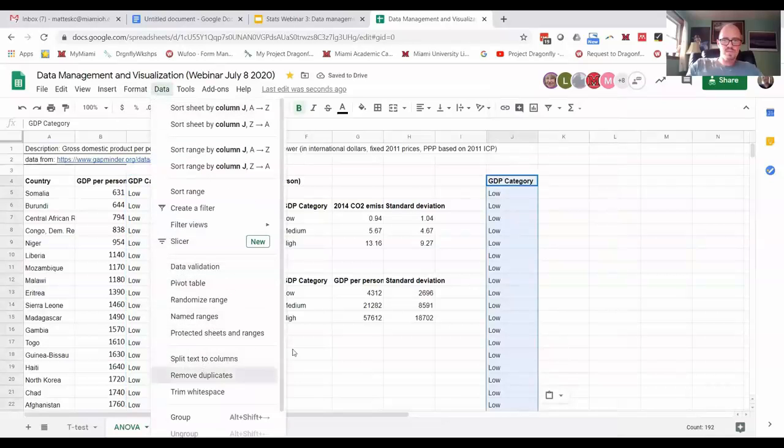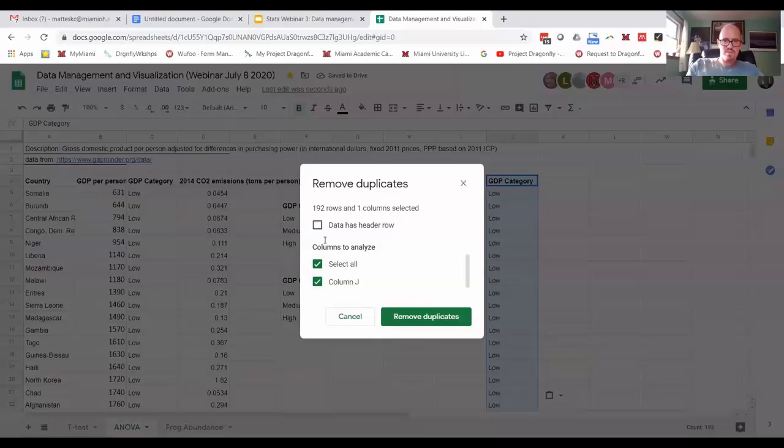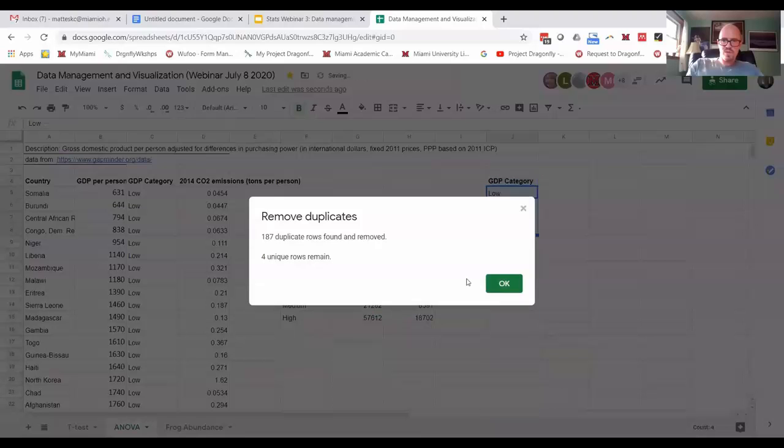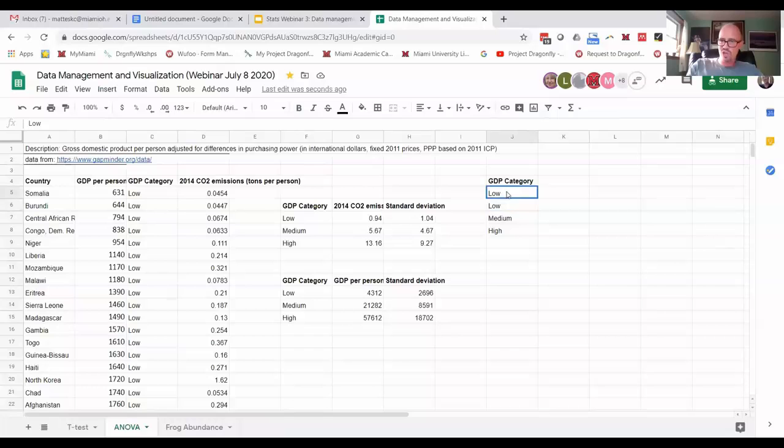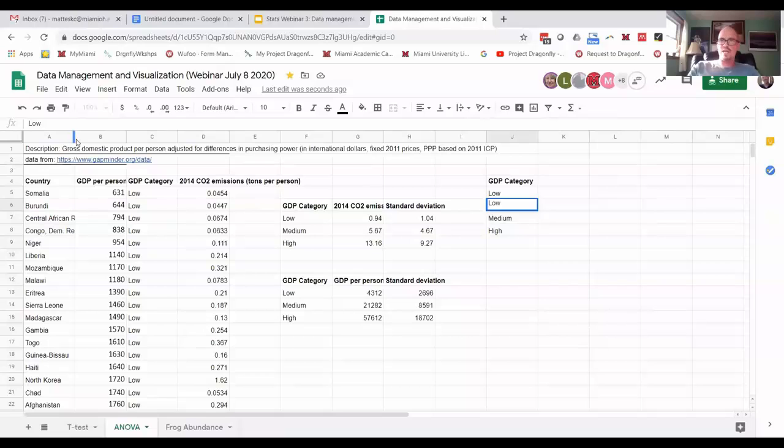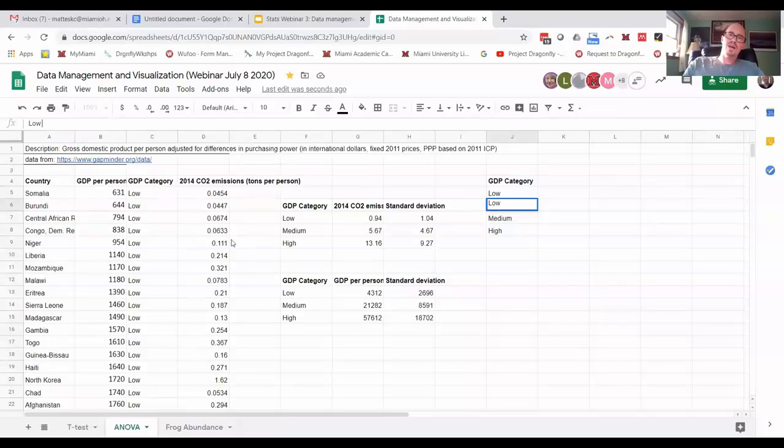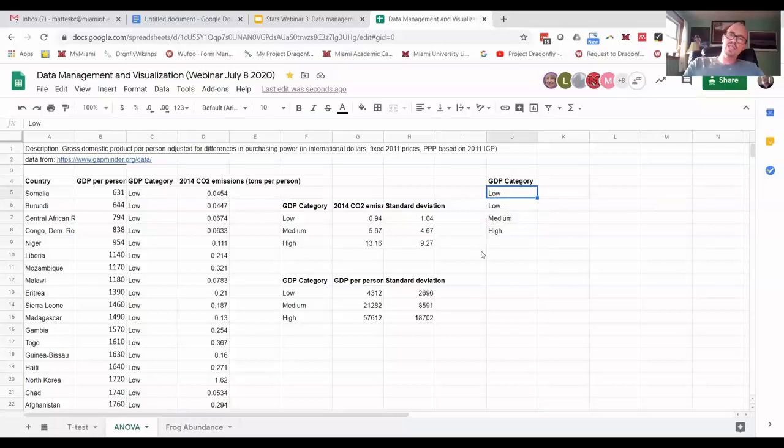you'll see now there's four unique rows and you might look at this and be like, wait, why are there two lows? And the answer is that one of those lows is a typo, right, that has that extra space.